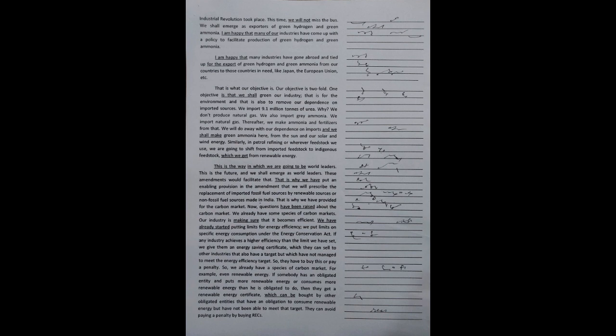And that is also to remove our dependence on imported sources. We import 9.1 million tons of urea. Why? We don't produce natural gas. We also import gray ammonia. We import natural gas. Thereafter, we make ammonia and fertilizers from that. We will do away with our dependence on imports. And we shall make green ammonia here from the sun and our solar and wind energy.